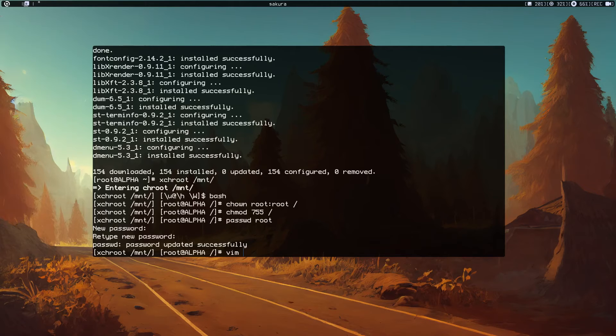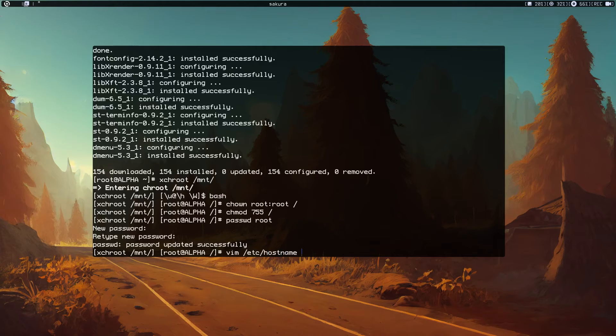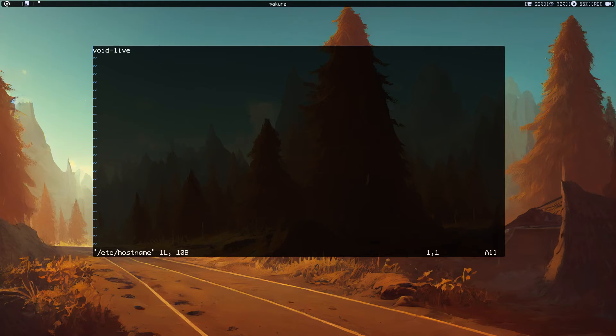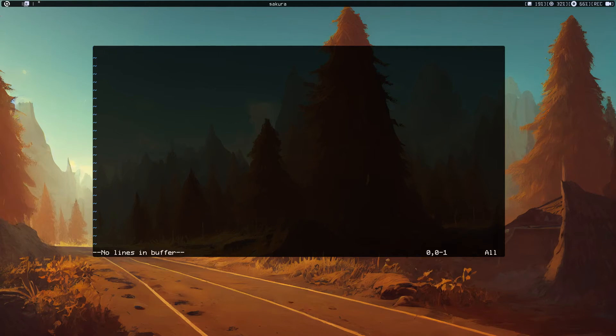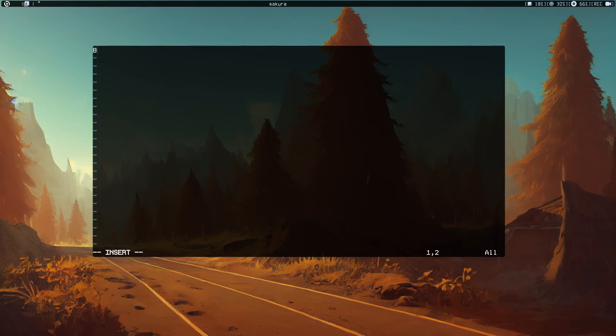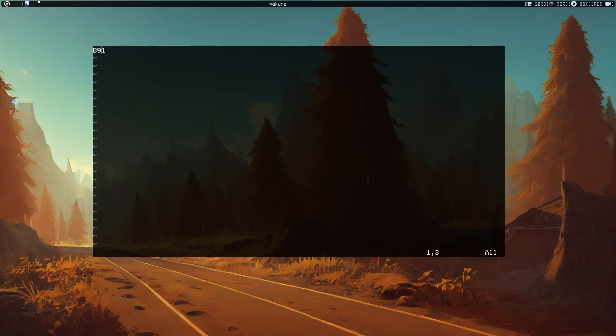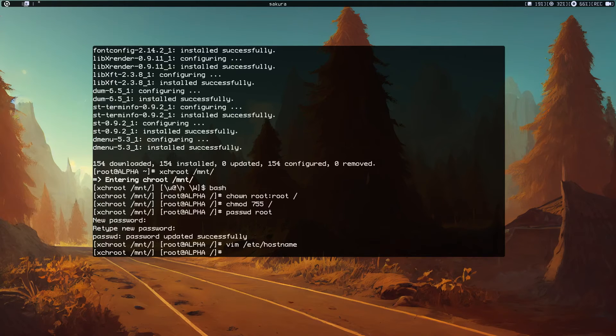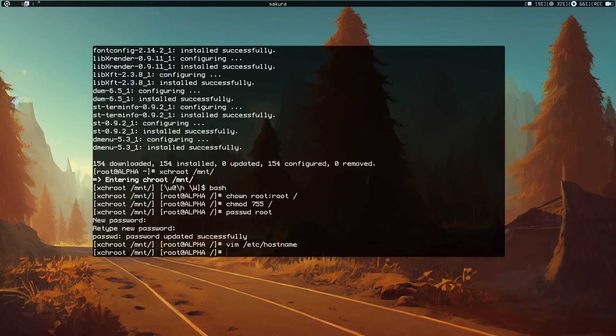Now let's set a hostname. Edit /etc/hostname and type your hostname. Let's just call it sh91 and save that.